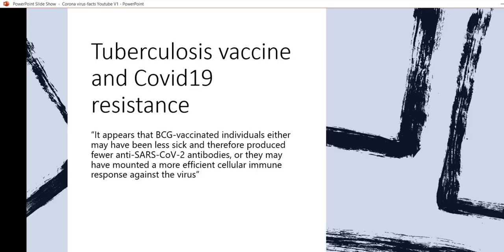What is the relation between tuberculosis vaccination and COVID-19? Scientists have shown that BCG-vaccinated individuals may have either been less sick and therefore produced fewer anti-COVID-19 antibodies, or they might have mounted a more efficient cellular immune response against the COVID-19 virus.